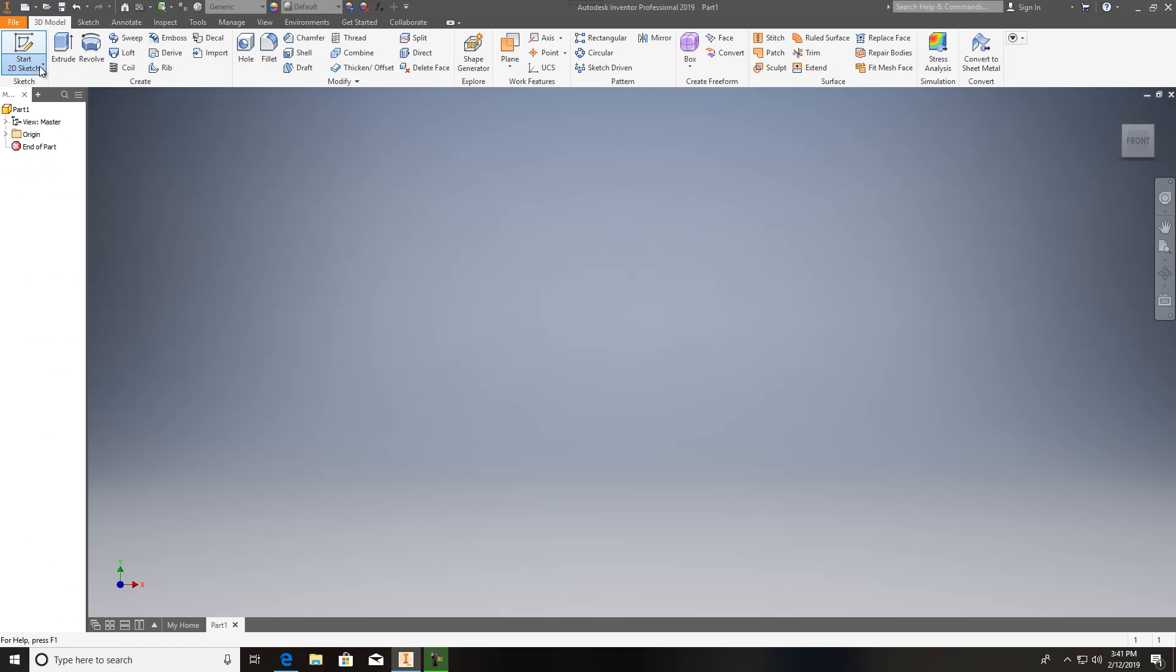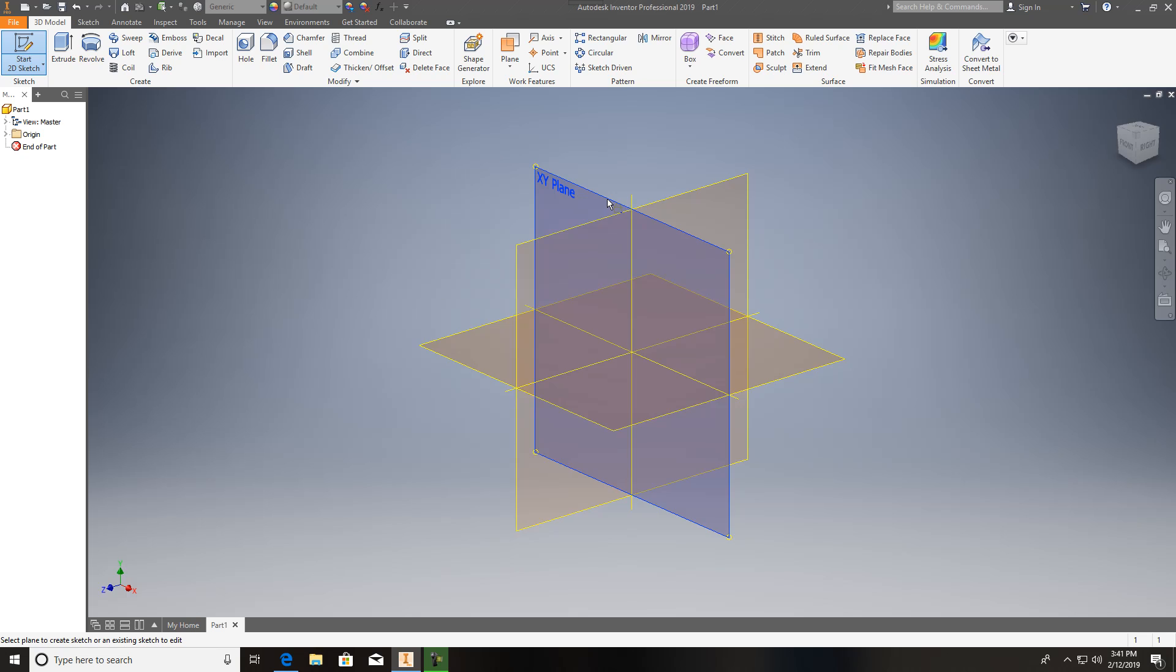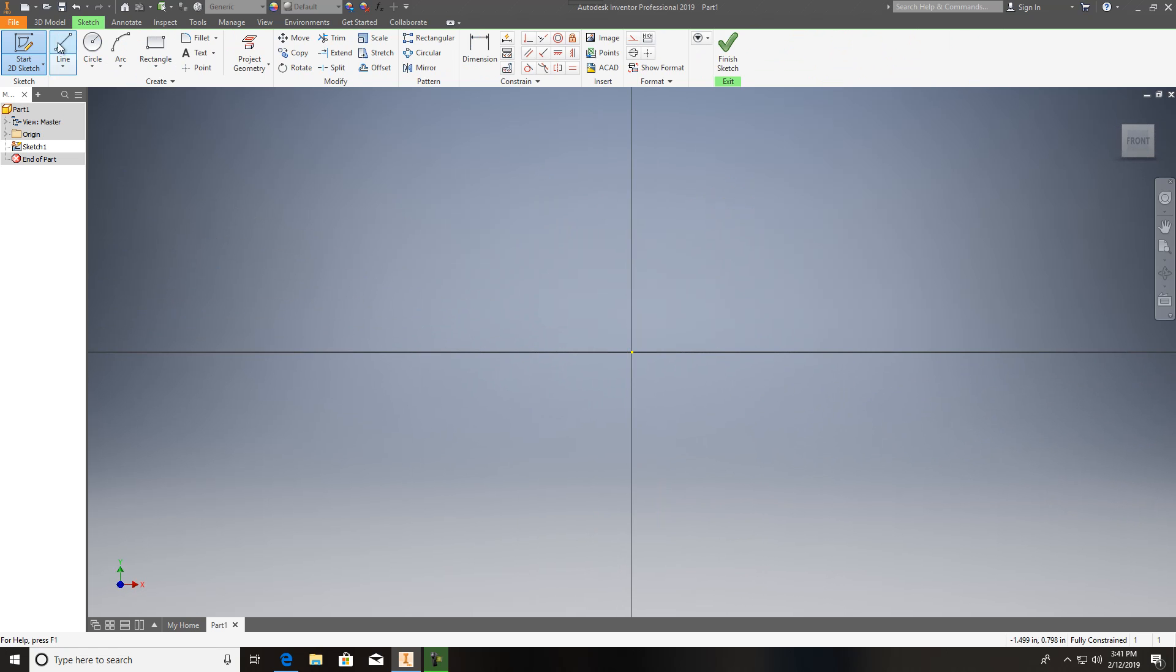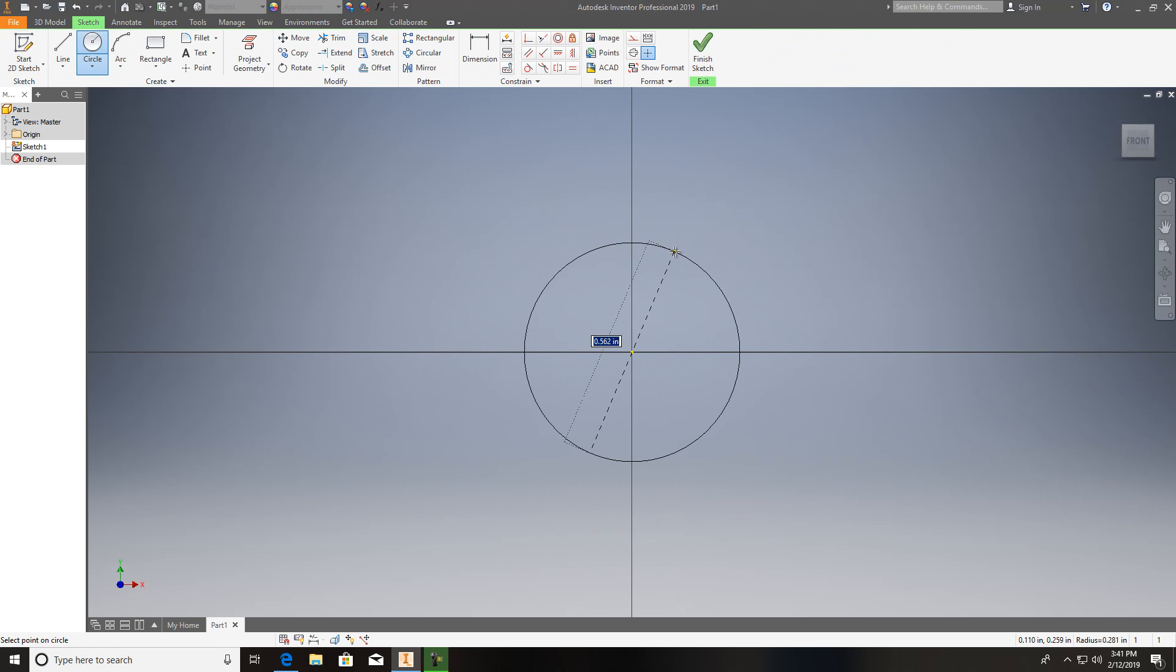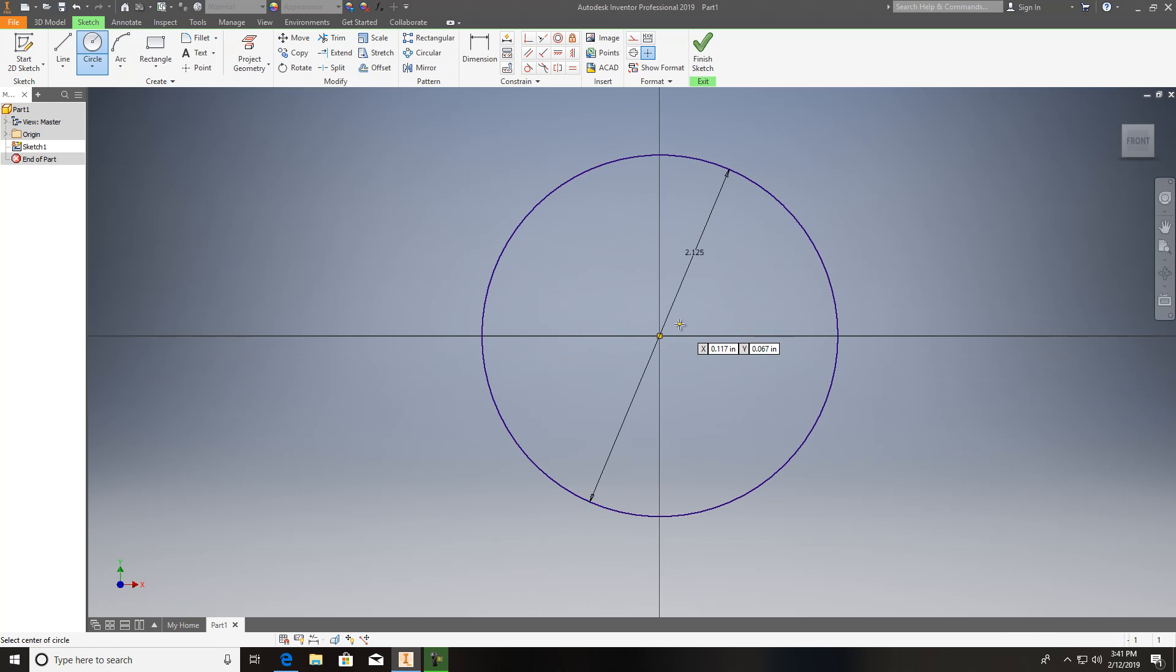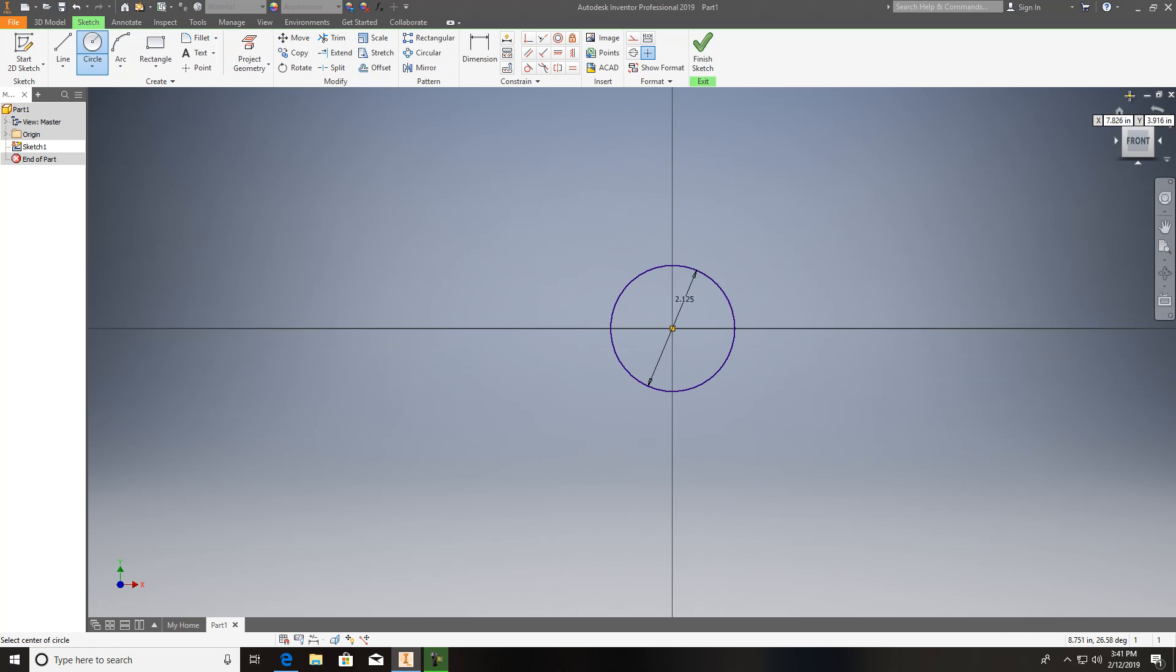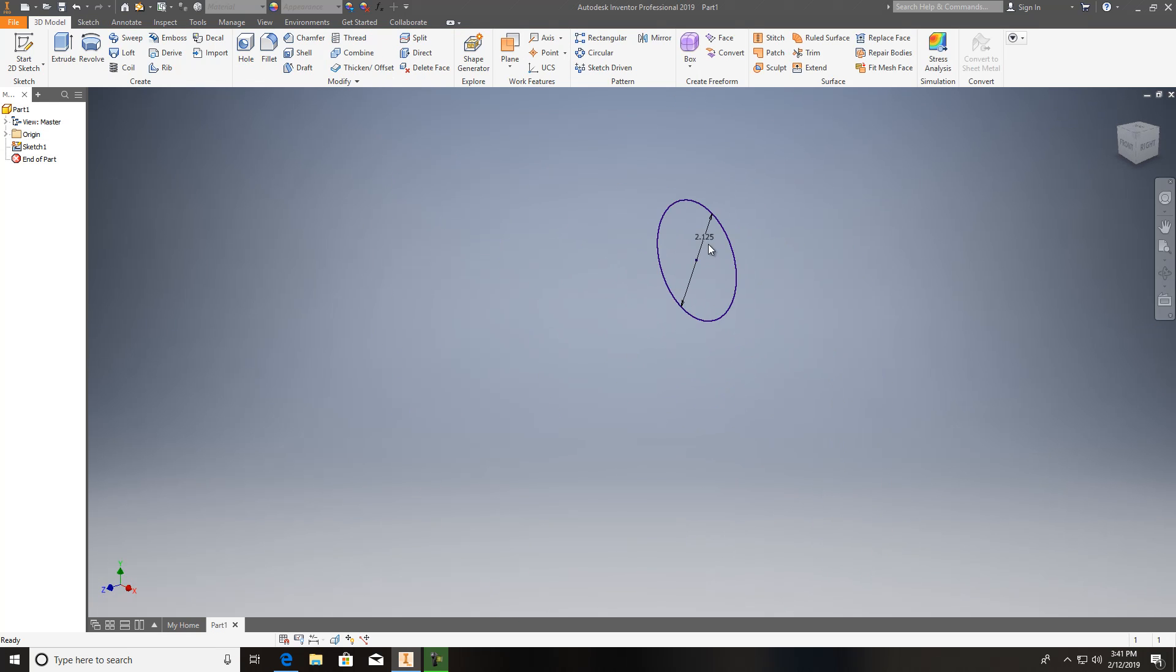First I'm going to start out with a sketch. I'm just going to start out and make myself just like a pop can, just like a cylinder. This thing is going to be 2.125. I'll fix that up. Finish the sketch. I want to extrude this thing to five inches.